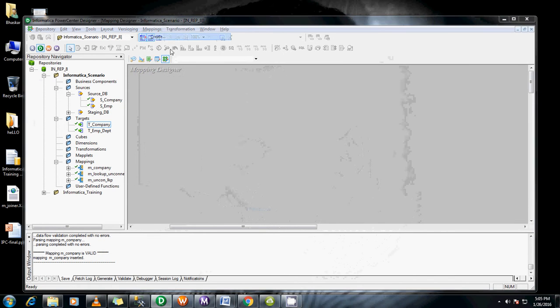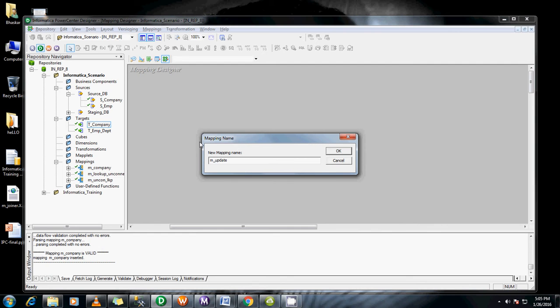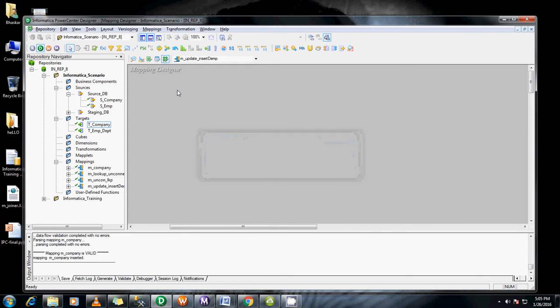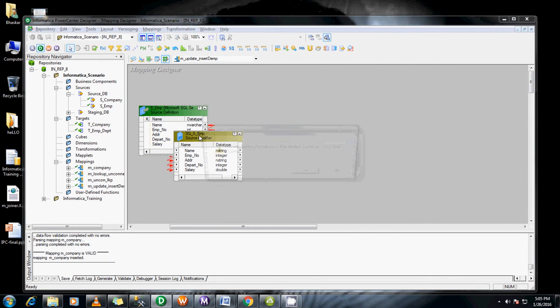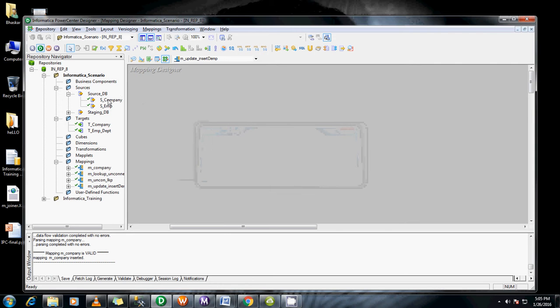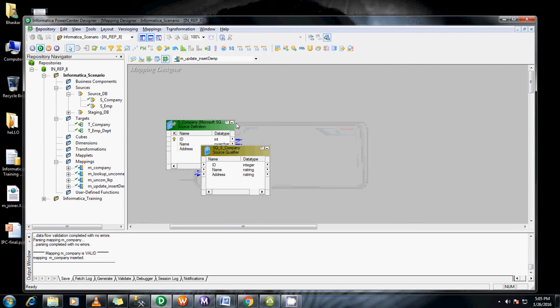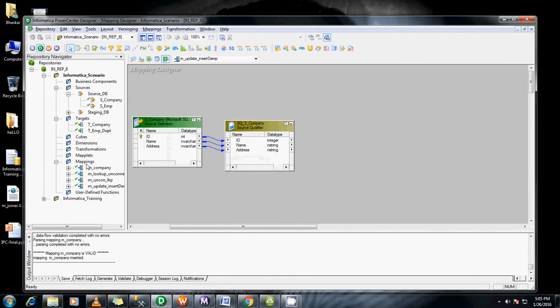Let me create a mapping for this. Update insert demo I'm typing. Drag and drop the... sorry I don't want employment, I want company table. Okay, and the target.